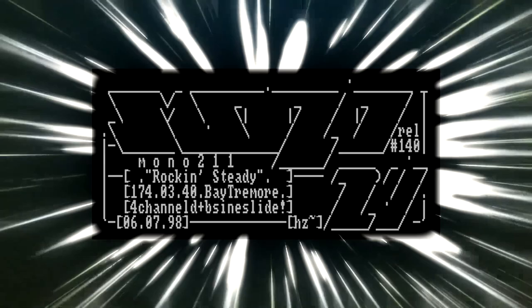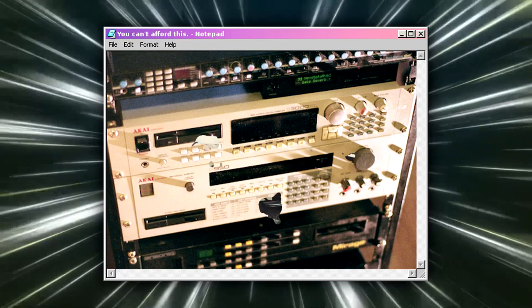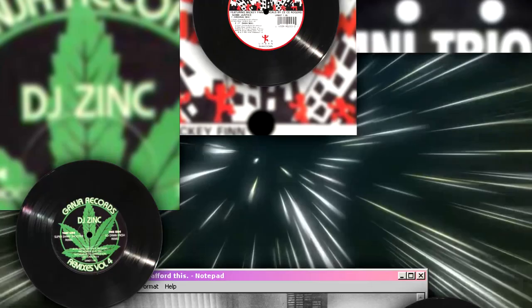Trackers also found their way into the hands of home producers. With studio equipment being extremely expensive, tracker software turned into a really common way of creating electronic music on a low budget. A lot of early drum and bass tracks were produced using software like Octamed on the Commodore Amiga. Other artists used tracker software to create music too, such as Calvin Harris and Aphex Twin.